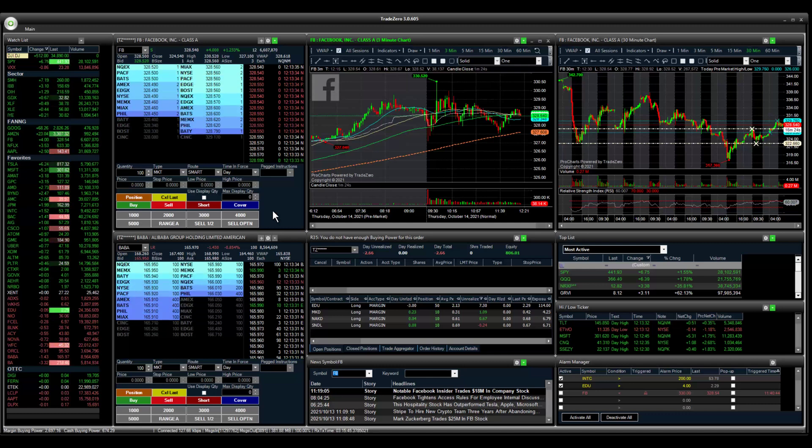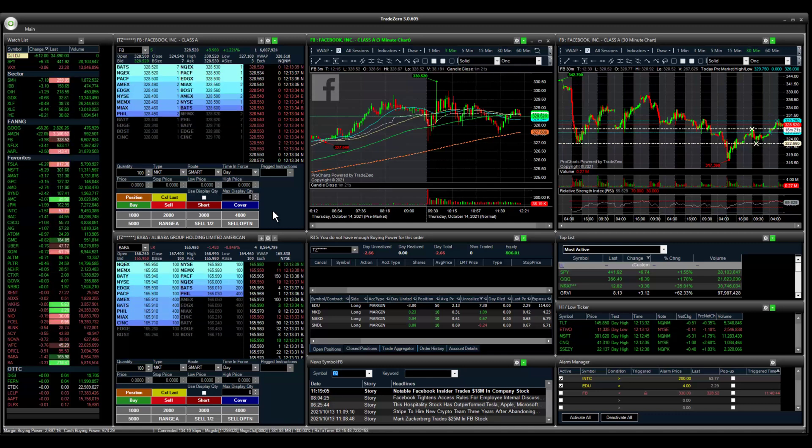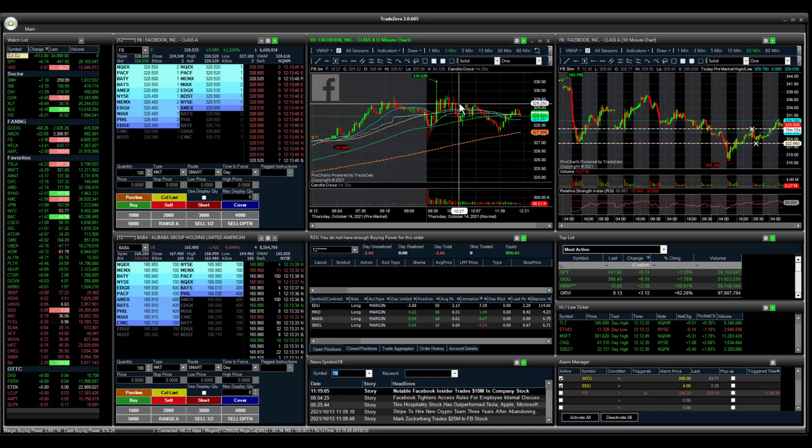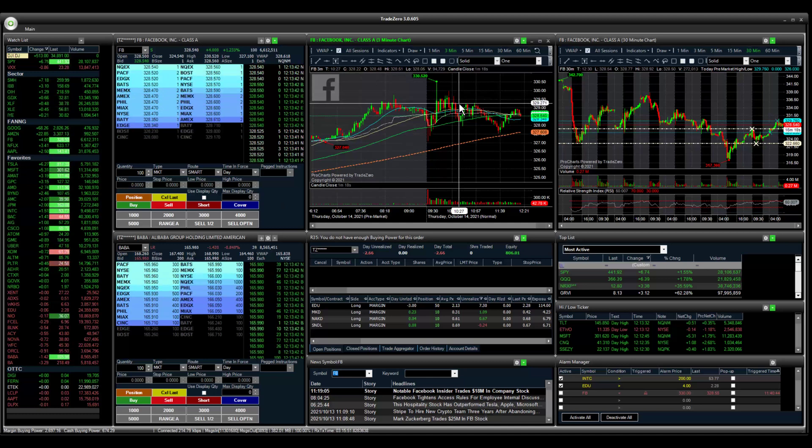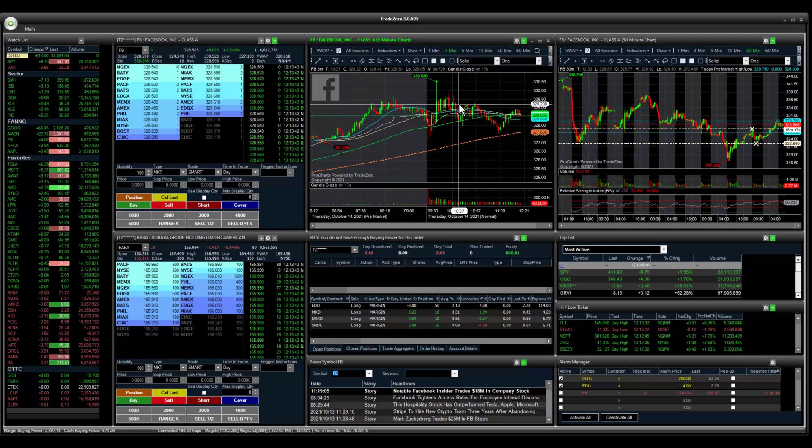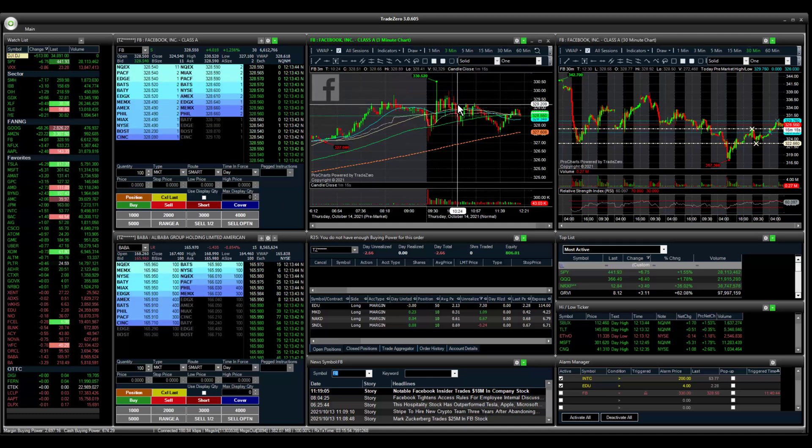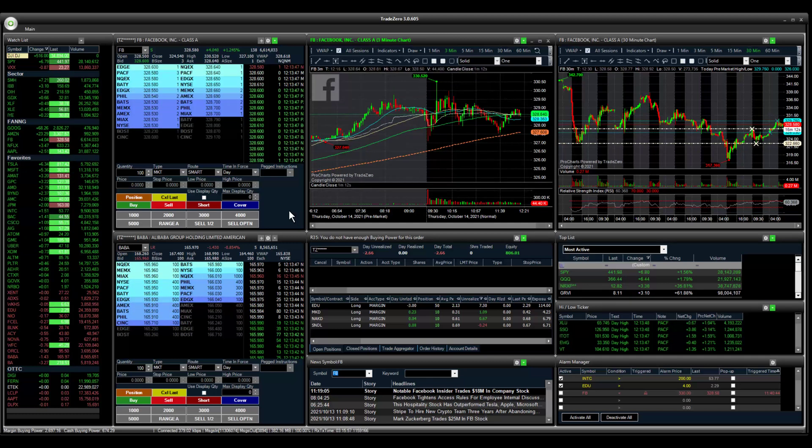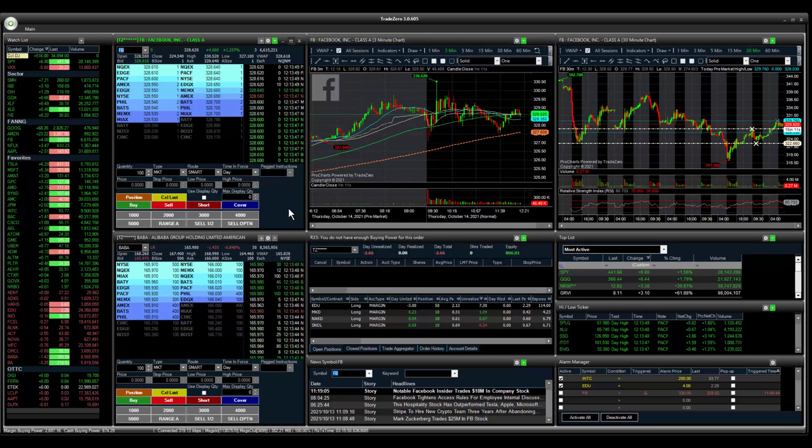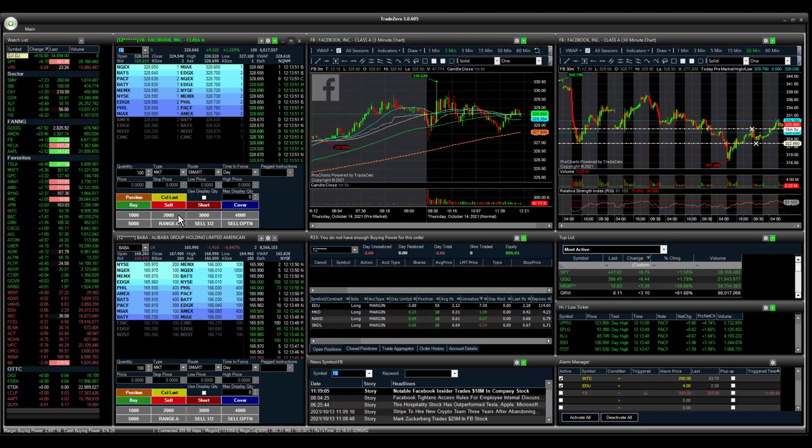Currently, Facebook's best bid is trading at 328.52. Let's say we're looking at the chart and we want to set up an order just above the market at 329. I'm going to use the custom hotkey button to load the quantity.